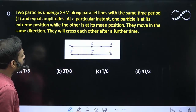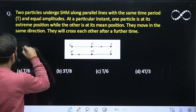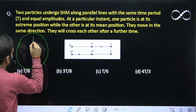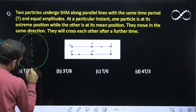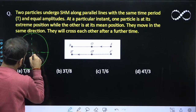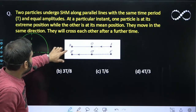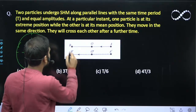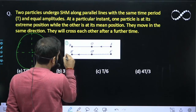Let us solve this question with the help of the phasor diagram. I am making the phasor diagram here. If I talk about the first SHM — this is SHM 1 and the lower part is SHM 2.